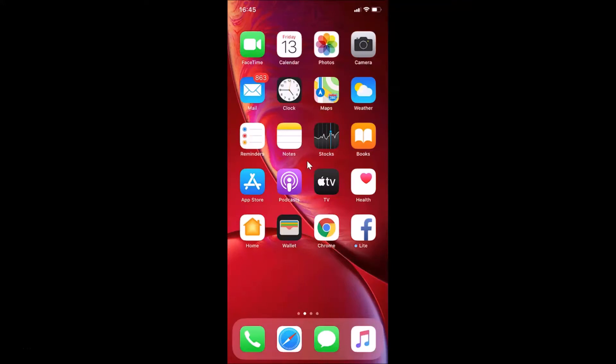Hi guys, in this tutorial I'm going to show you how to delete frequently visited sites from the start page in Safari browser on iPhone. Okay, so this is my iPhone device, so let's start. Let me open my Safari browser.